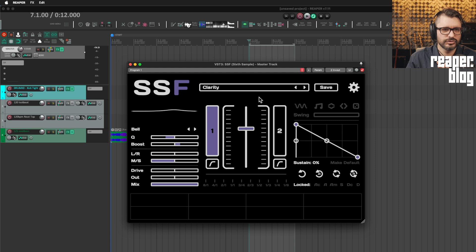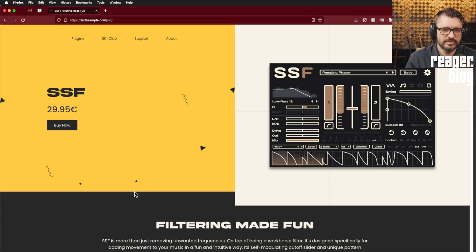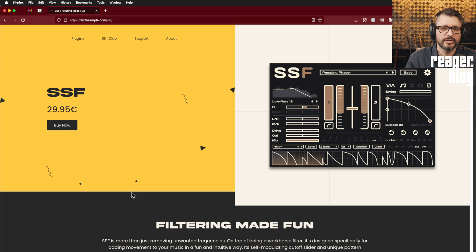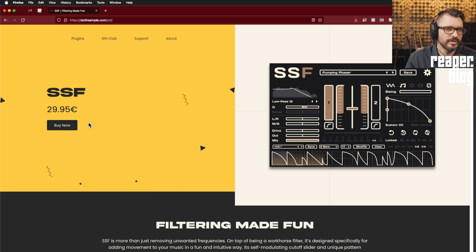Yeah, I really enjoy this plugin. So yeah, if you like the sound of this plugin and you think it might be useful for your creativity, check the link in the description for buying it. So that's it for this video. Thank you so much for watching. Thanks to Sixth Sample for providing this plugin for me to check out. I'm sure I'll be using it a lot and yeah, very fun. Check it out. Thanks for watching. See you next time. Bye.